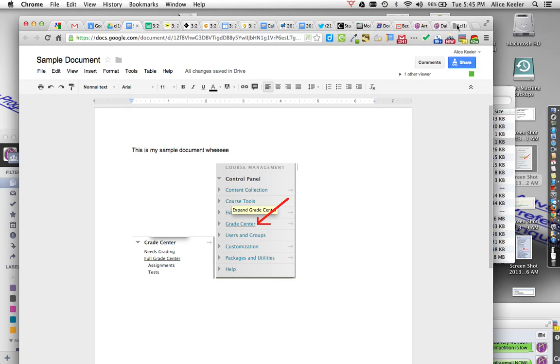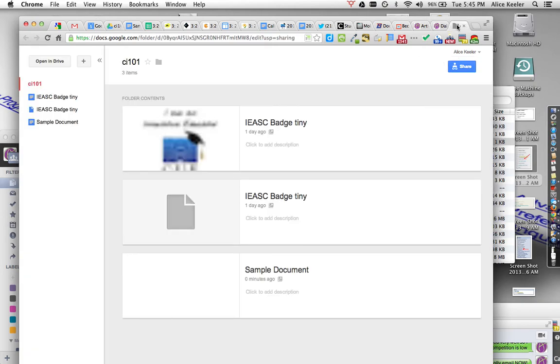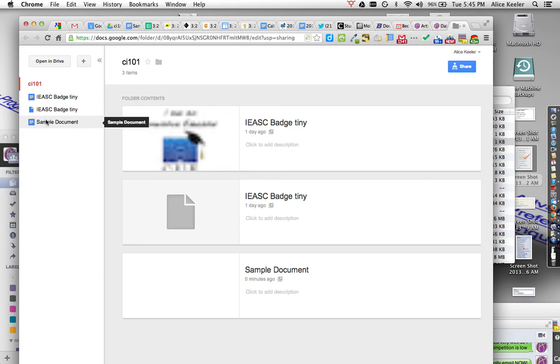Now, if I go over back here to the folder, you'll notice that the folder now has the sample document automatically in it. So if you had shared the link to the folder, anything you put in the folder will have the same permissions, which means anyone who has the viewing rights or the link to the folder will also be able to view those documents.